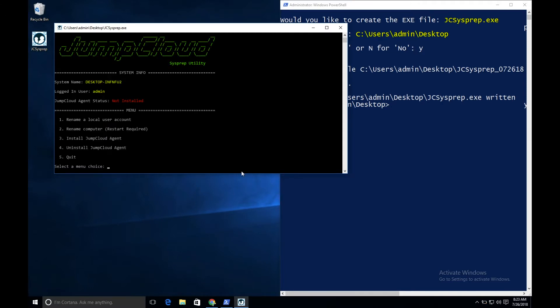It's important for administrators using the Sysprep utility to understand that their system connect key is embedded inside the exe. This means that any installs done with the exe will register that system to their organization's JumpCloud tenant. Let's look at the different use cases for using this utility, starting with renaming a local user account.